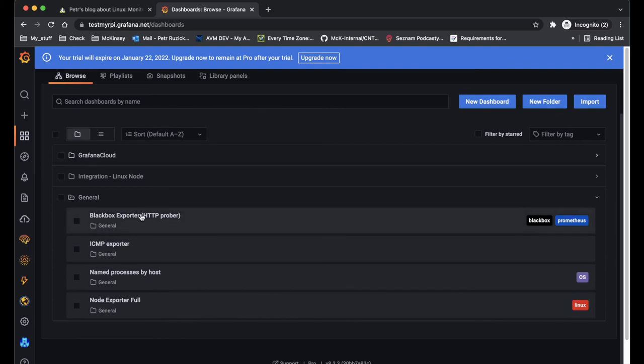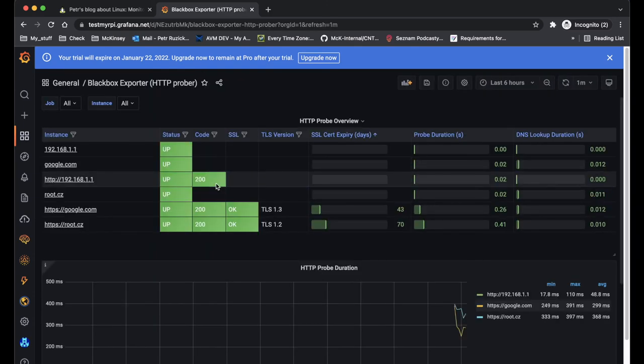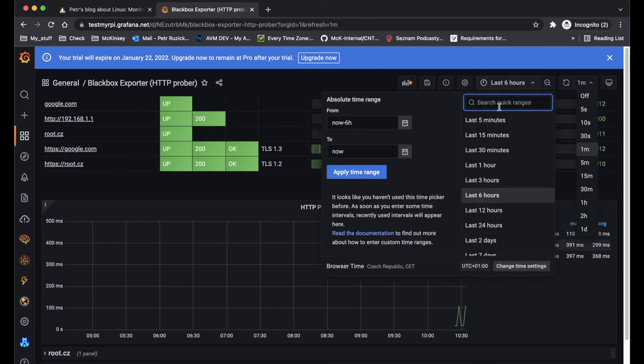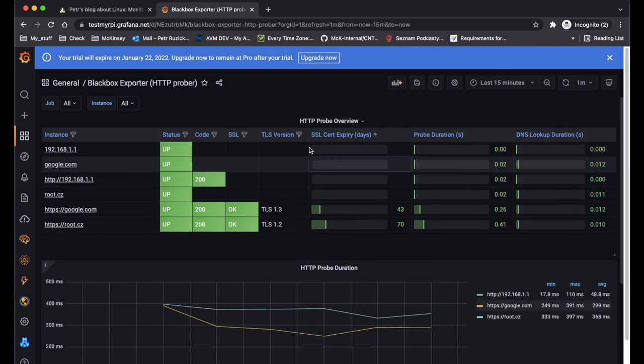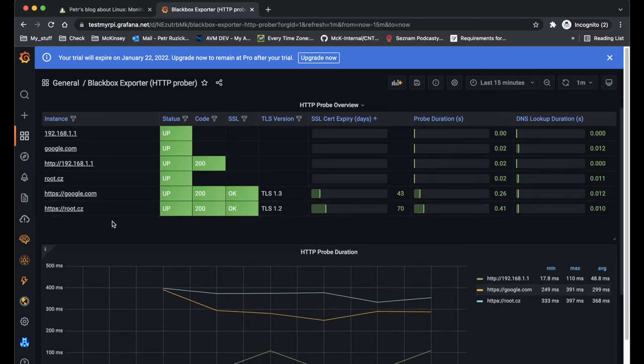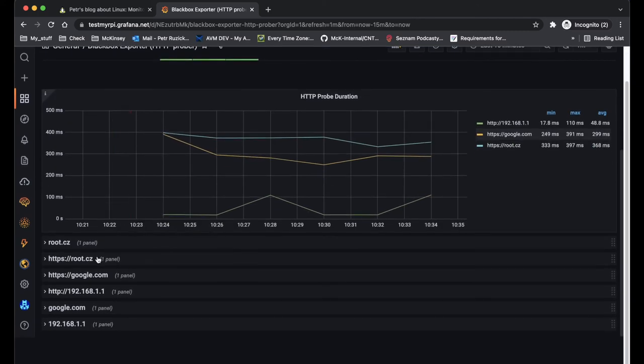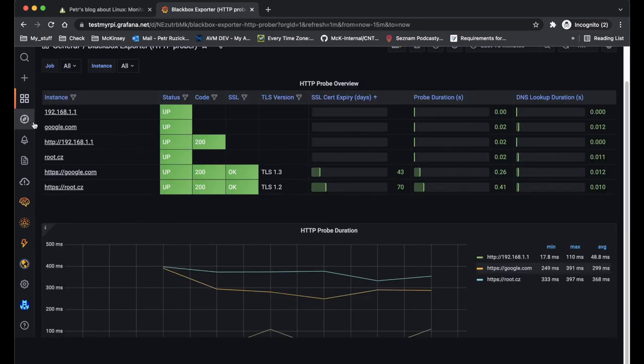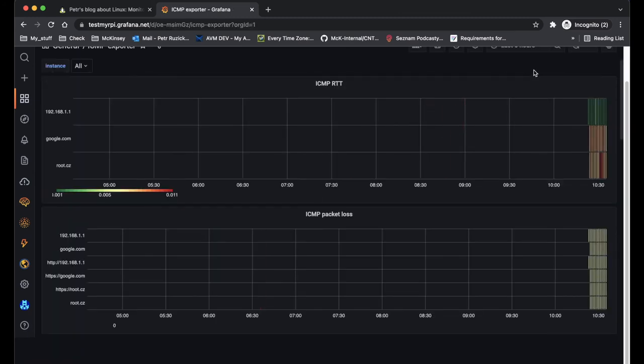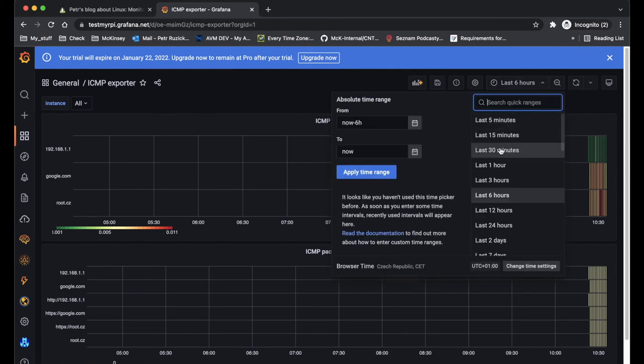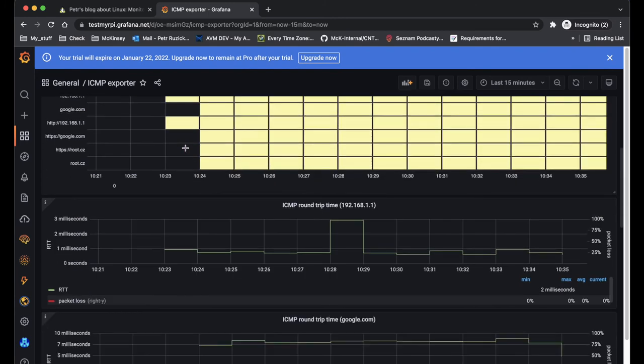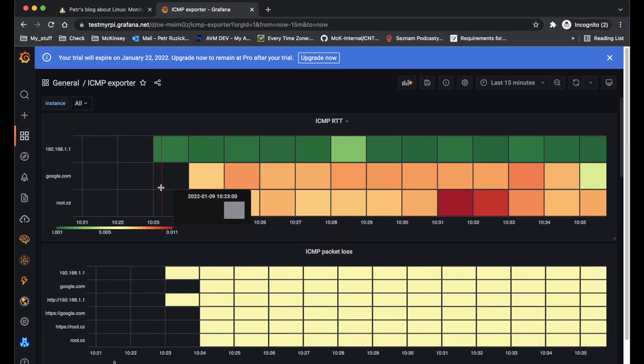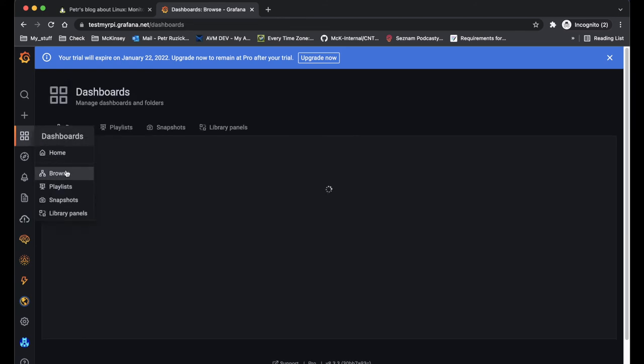If I go to the other dashboards, I should see some data here related to the blackbox exporter. And the last one, or at least here, I should be able to see the ICMP or ping stats. You can also see some details about my connection.